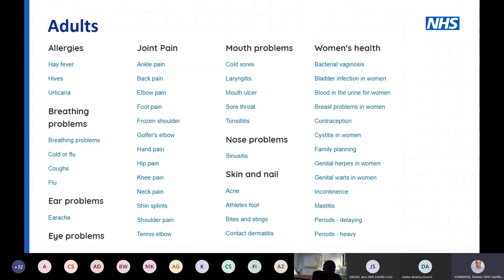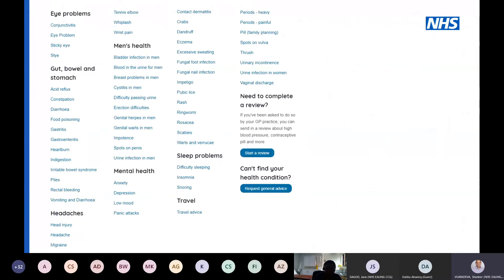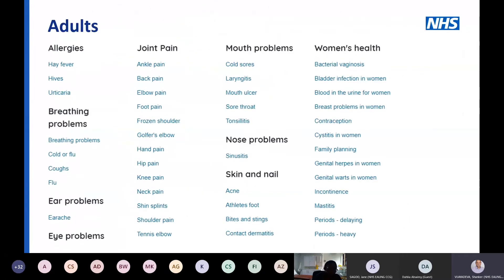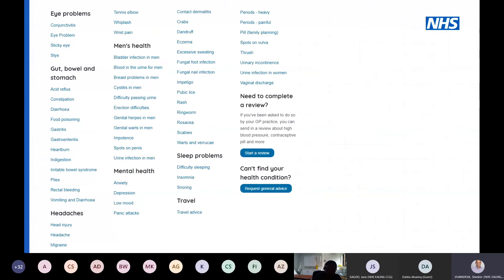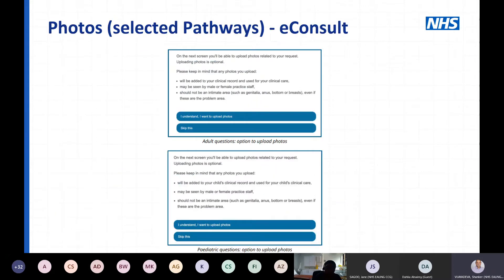That change may result in more eConsults being submitted, but the service functionality should be more logical. For example, the 'need to complete a review' section is hidden at the bottom right of a long list — it's near impossible for a patient to spot it easily. The new interface should make such things easier to find.